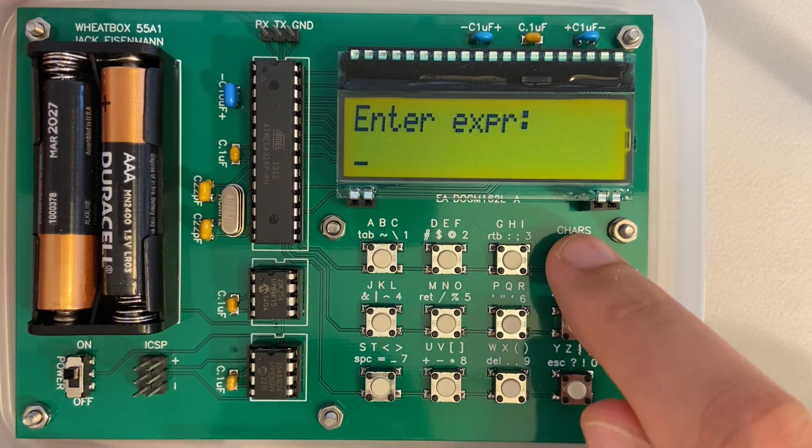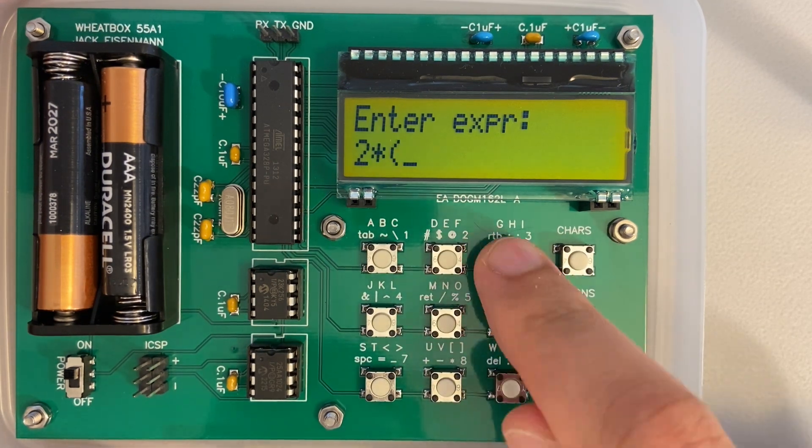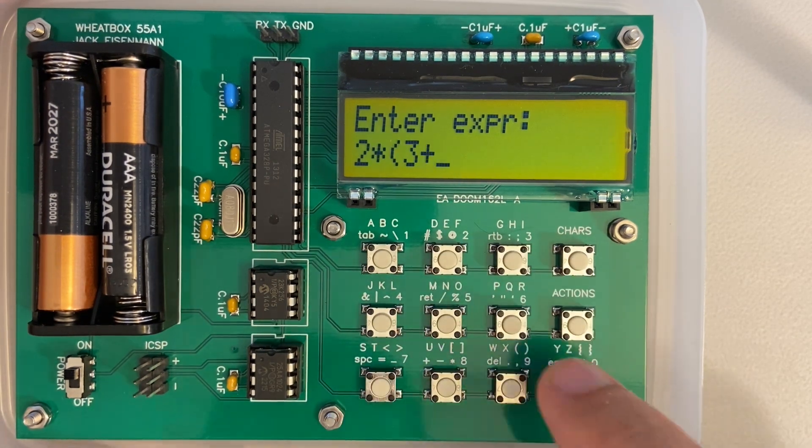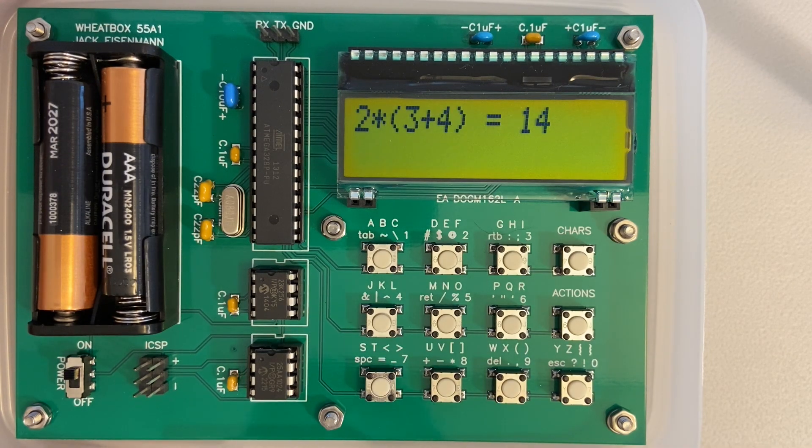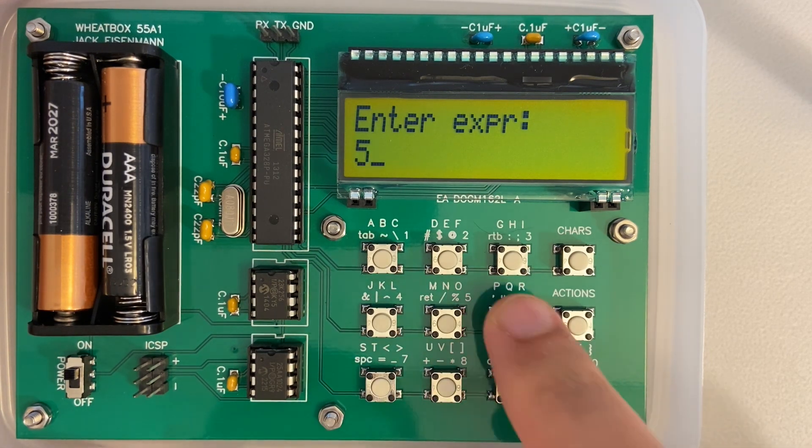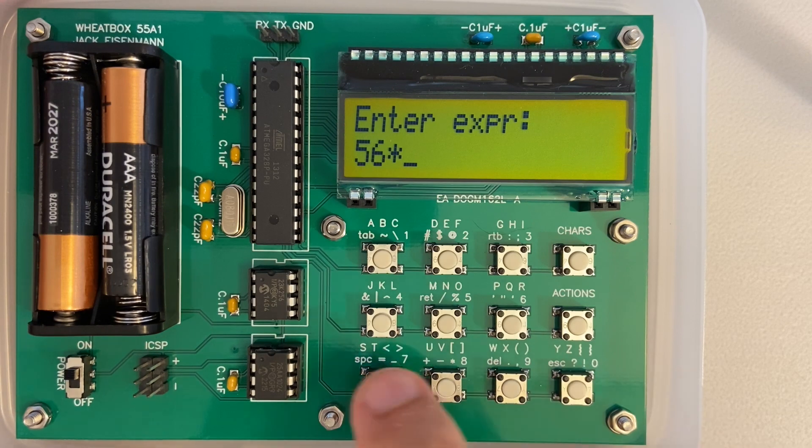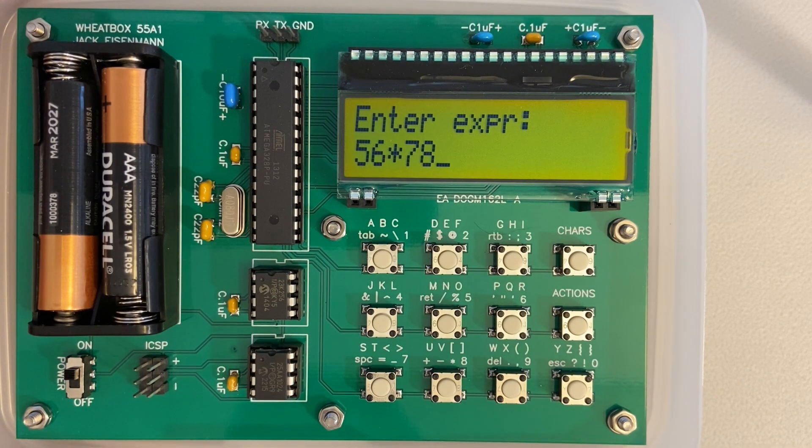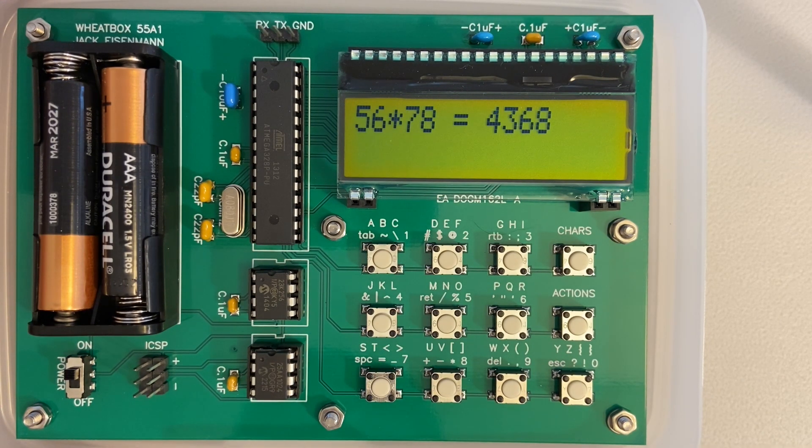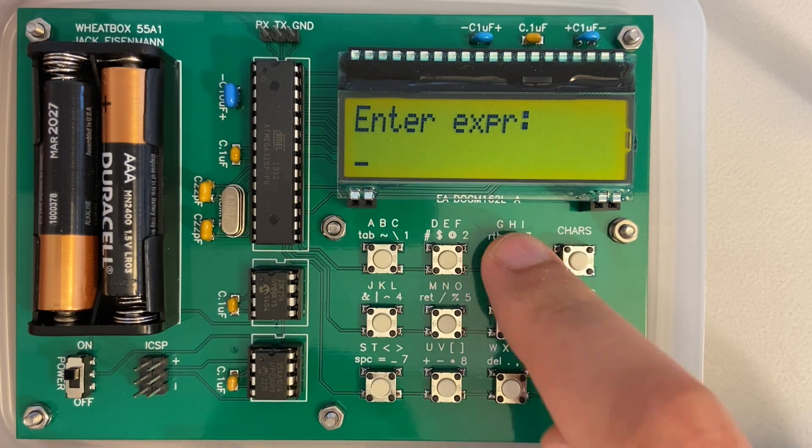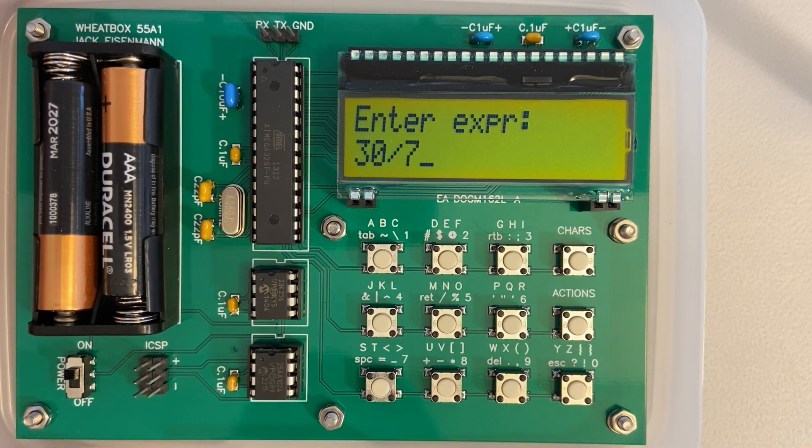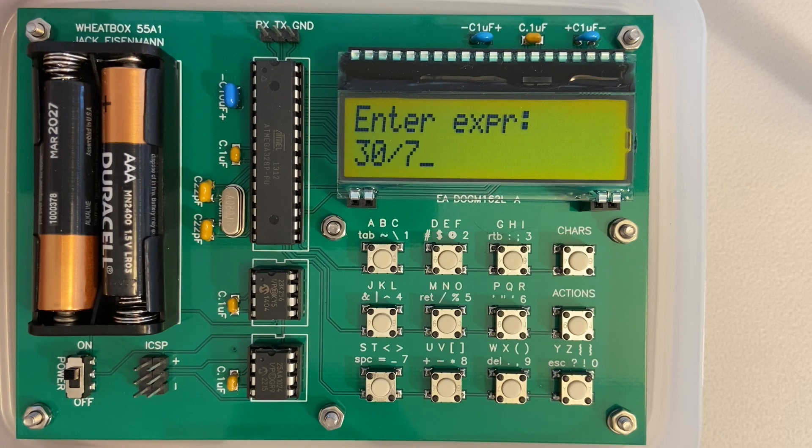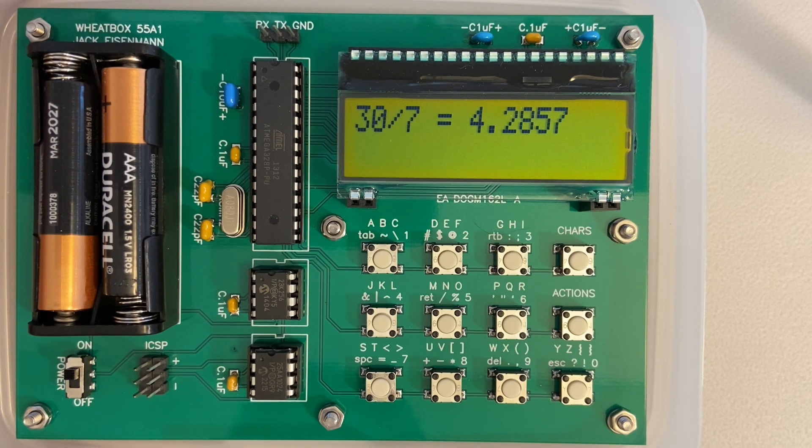This next application is a calculator which supports the four arithmetic operators and parentheses. As I mentioned earlier, Wheat Bytecode does not have instructions for floating point numbers. However, I was still able to implement floating point arithmetic in this calculator by expressing the significant and exponent as integers, and writing bytecode logic to manipulate those components.